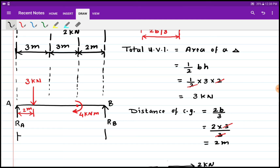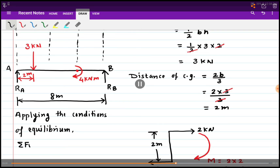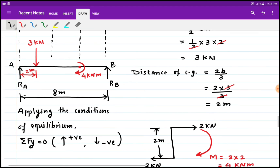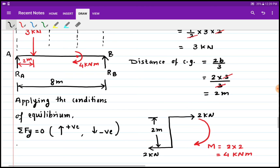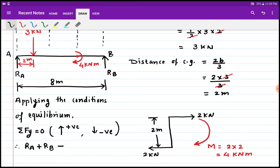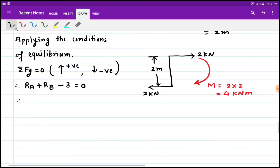The total span length is 3 plus 3 plus 2, that is 8 meters. Applying the first condition of equilibrium, summation of Fy equals zero: upward forces are positive and downward forces are negative. RA and RB are positive, whereas the 3 kN force is negative as it acts downward. So RA plus RB minus 3 equals 0, or RA plus RB equals 3 kN.